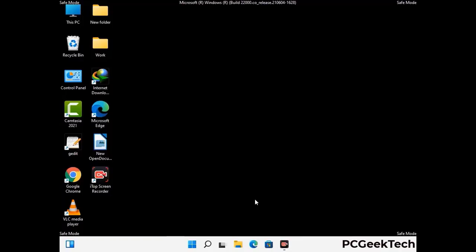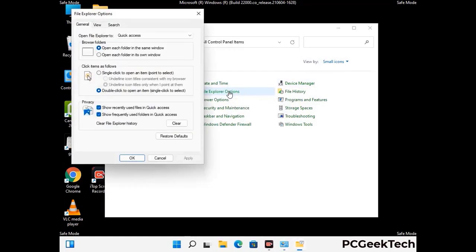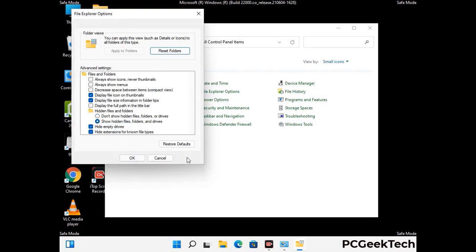Now your computer has started in safe mode. First, open the Control Panel, then go to File Explorer Options. Click on the View tab, then check the 'Show hidden files, folders and drives' option. Click Apply and press OK.